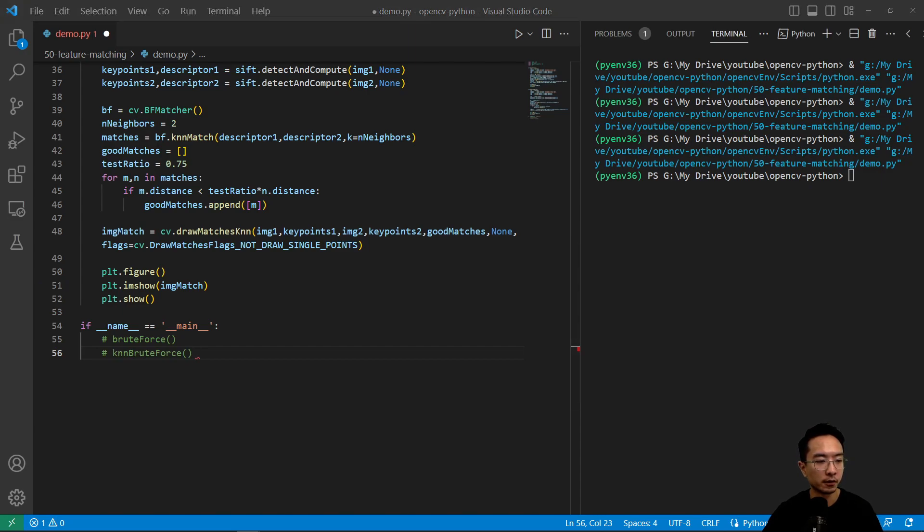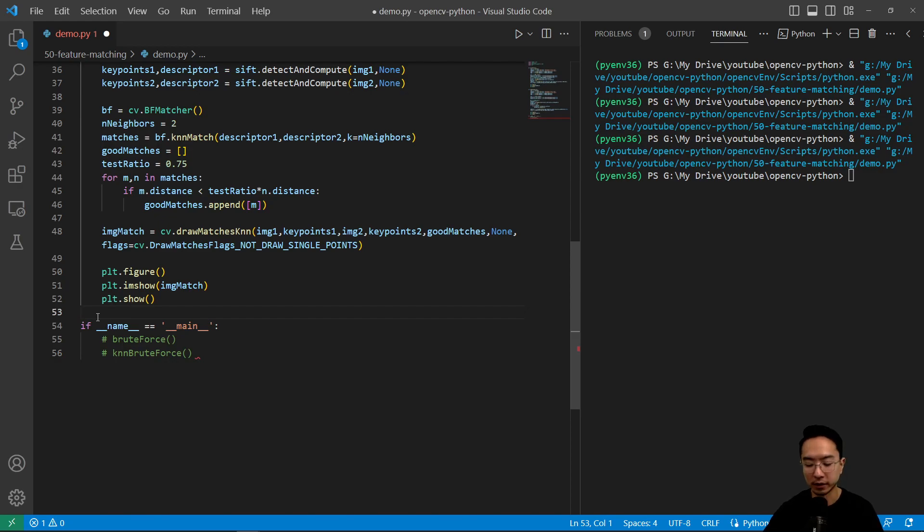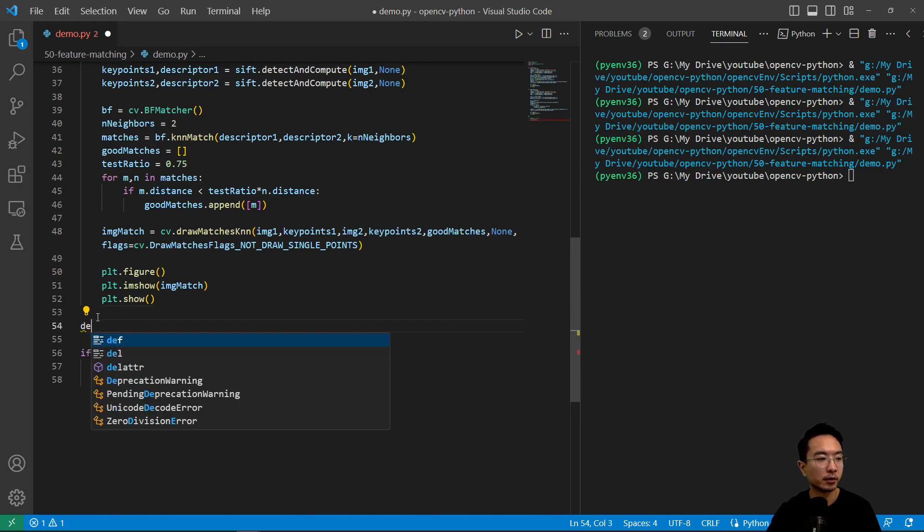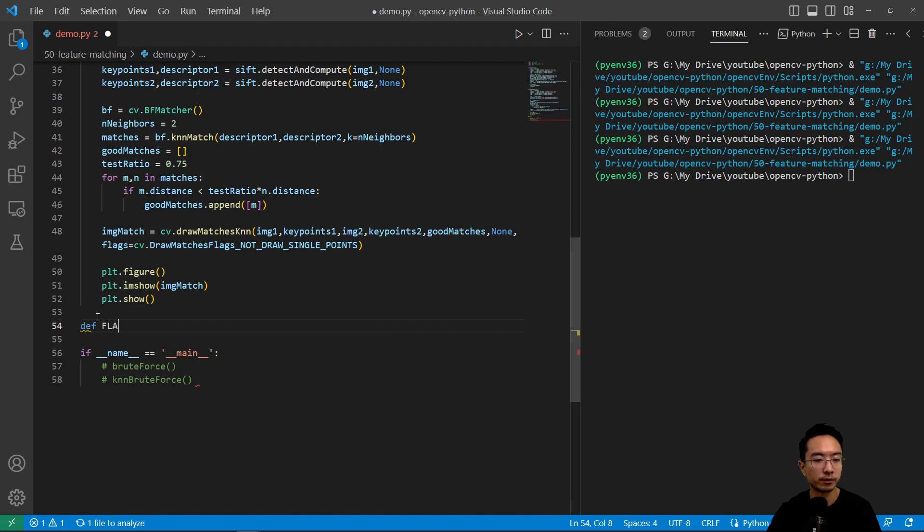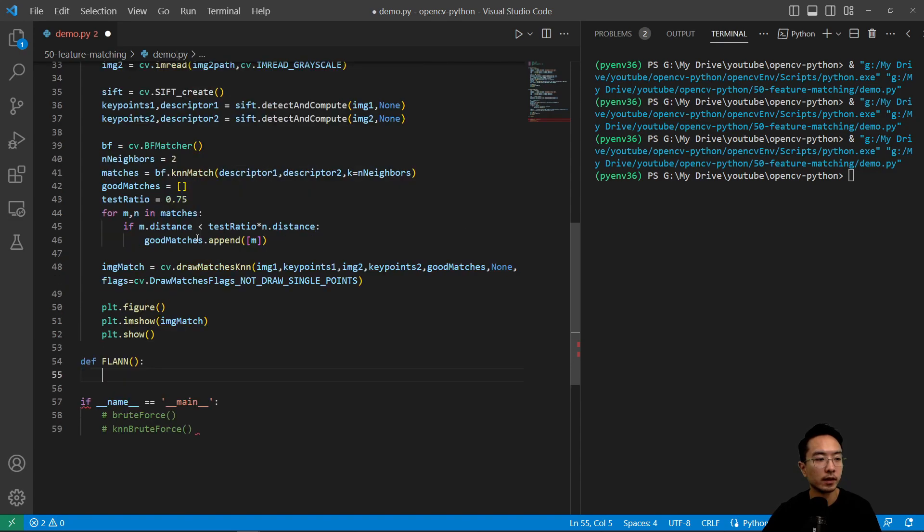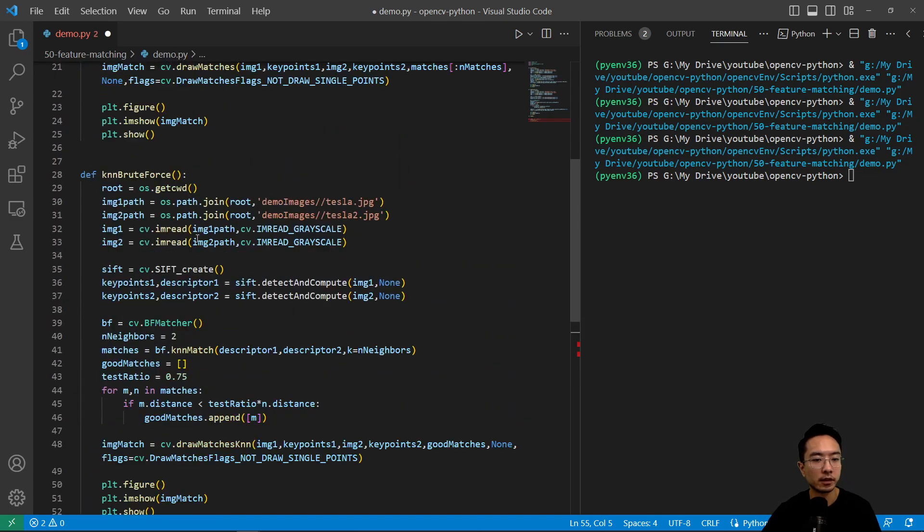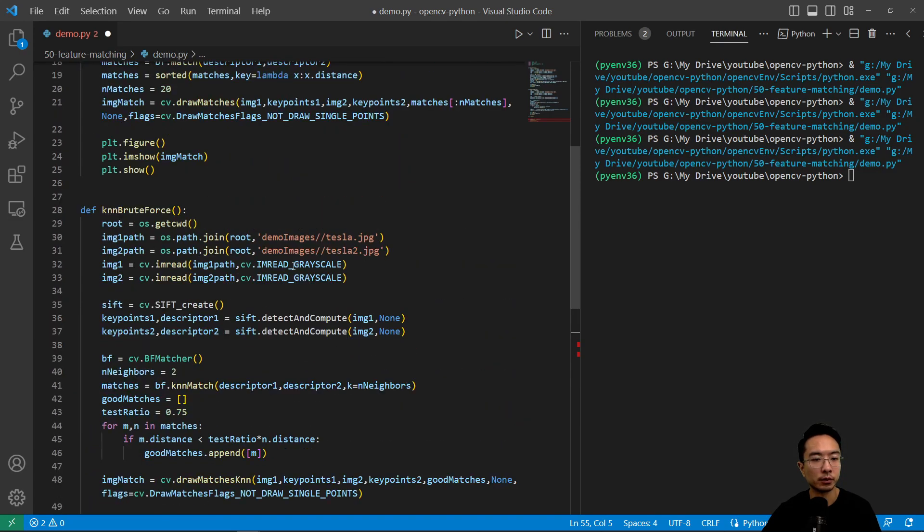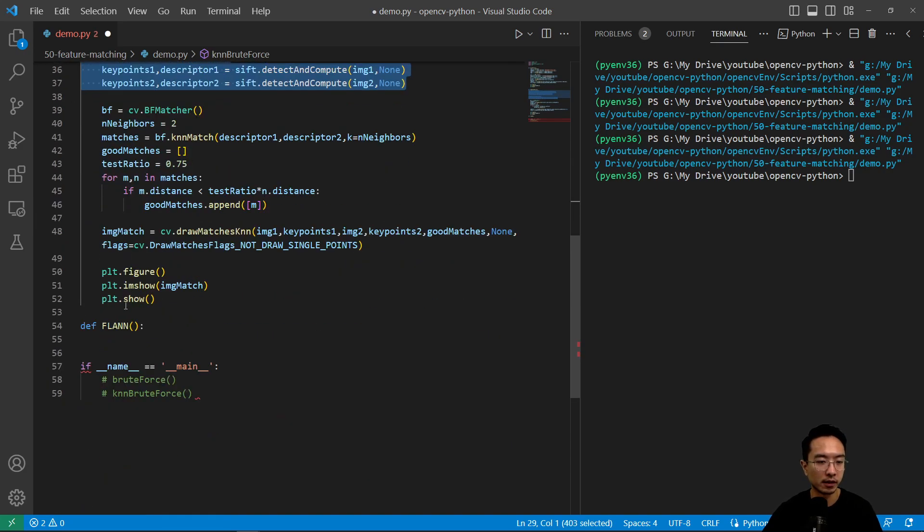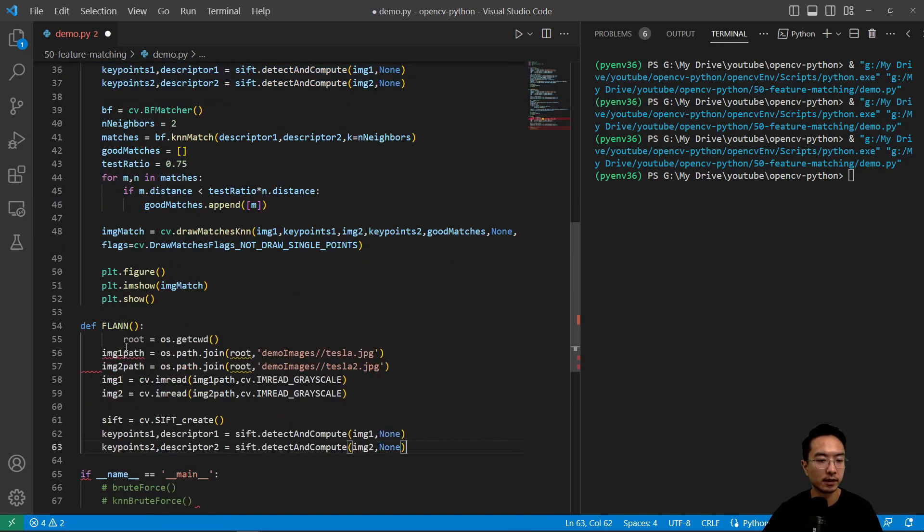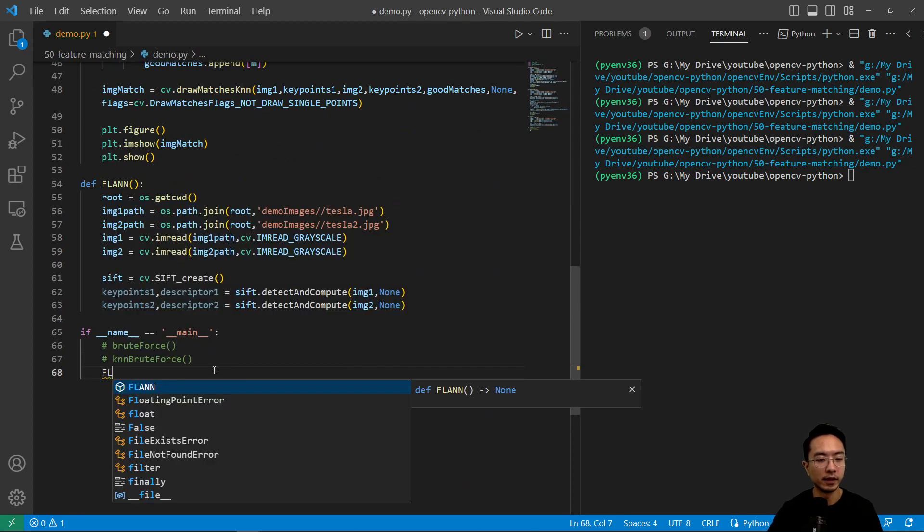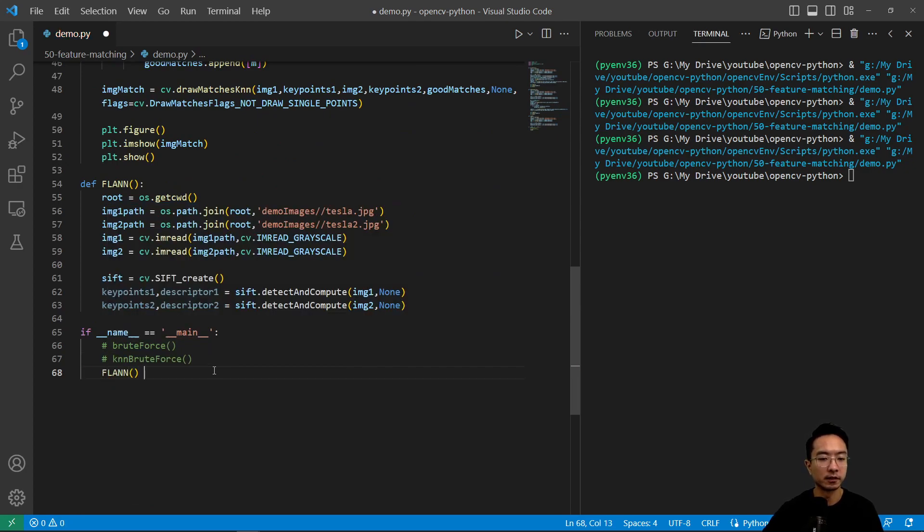But at least for conceptually testing if something works, it should be fine. Good thing there's another method using the FLANN library, which is a faster implementation, and we will see that in action. Here we'll repeat some of these parts that we're doing. Let's call our FLANN function here.